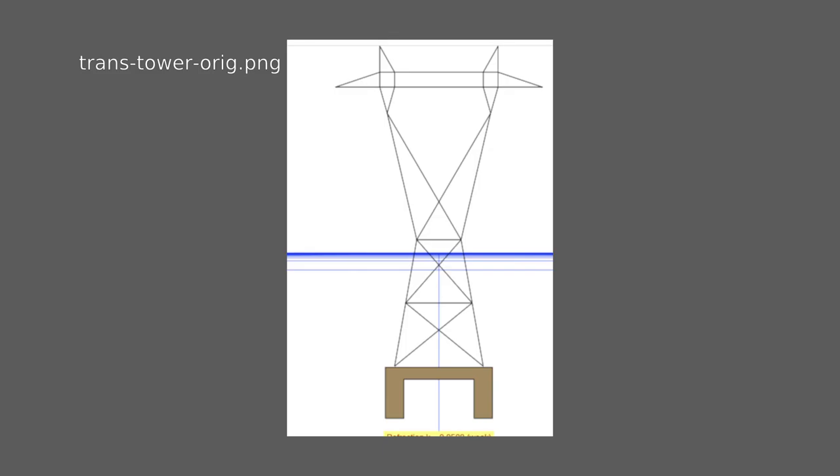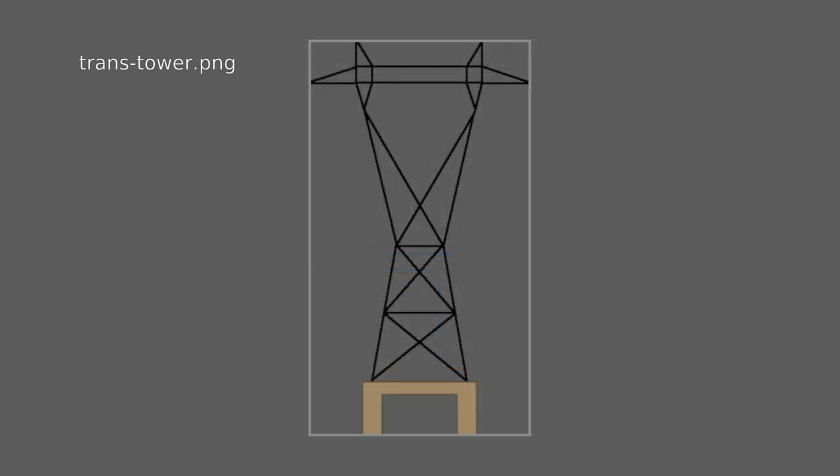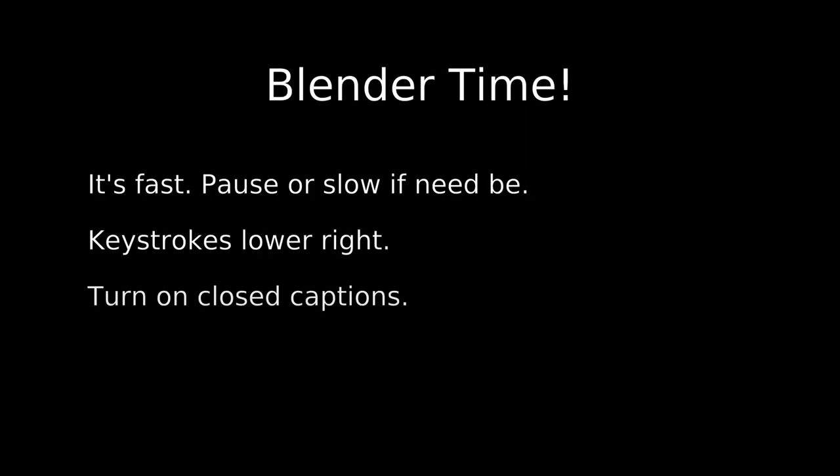It's possible to use Walter Bislin's page to zoom in on one transmission tower, like this screenshot. I cleaned up the screenshot and added transparency. This image will be used in Blender. Blender time. I'll go quickly, so pause or slow the video if need be.